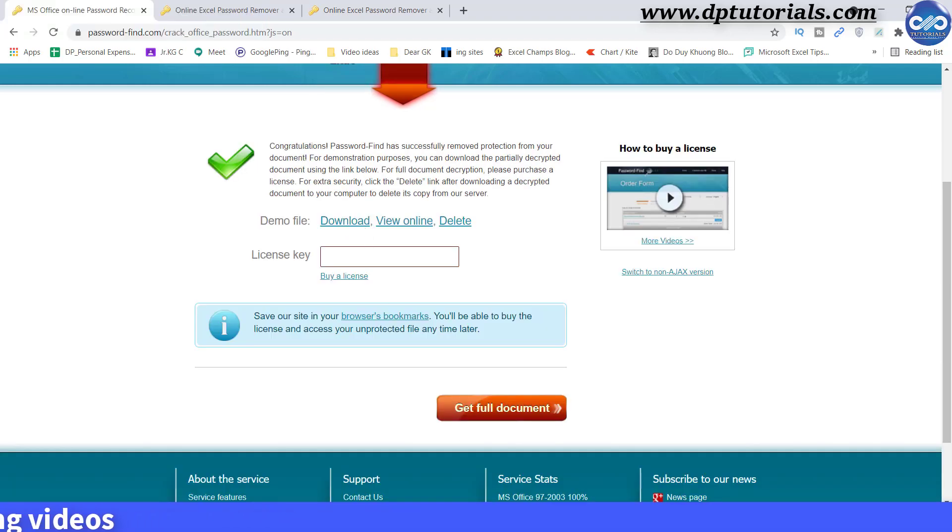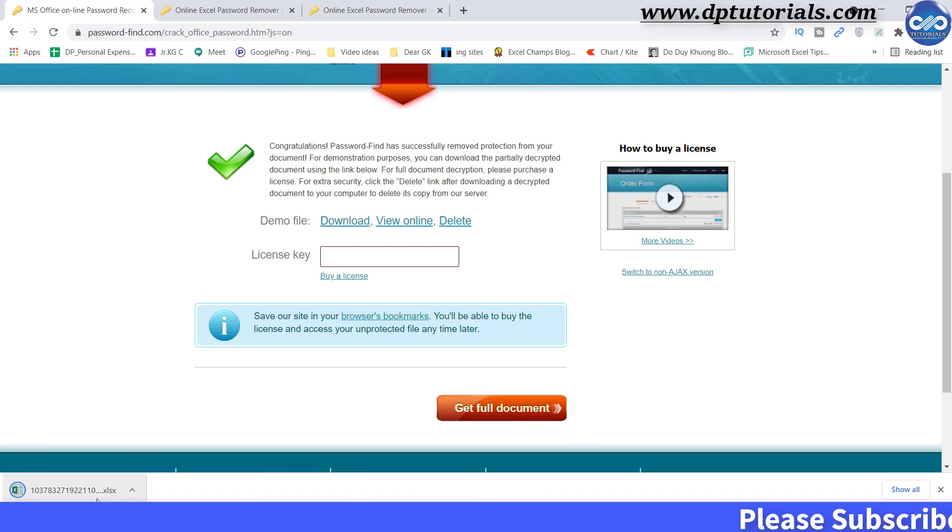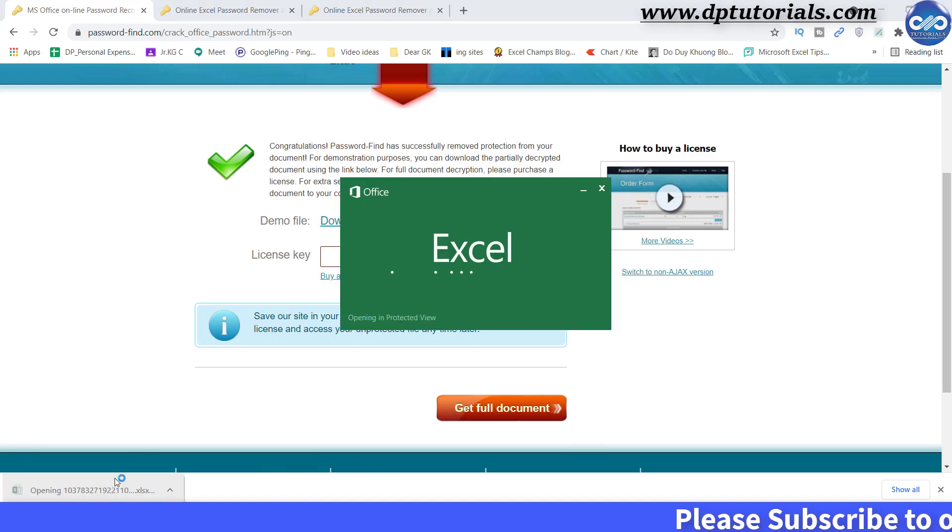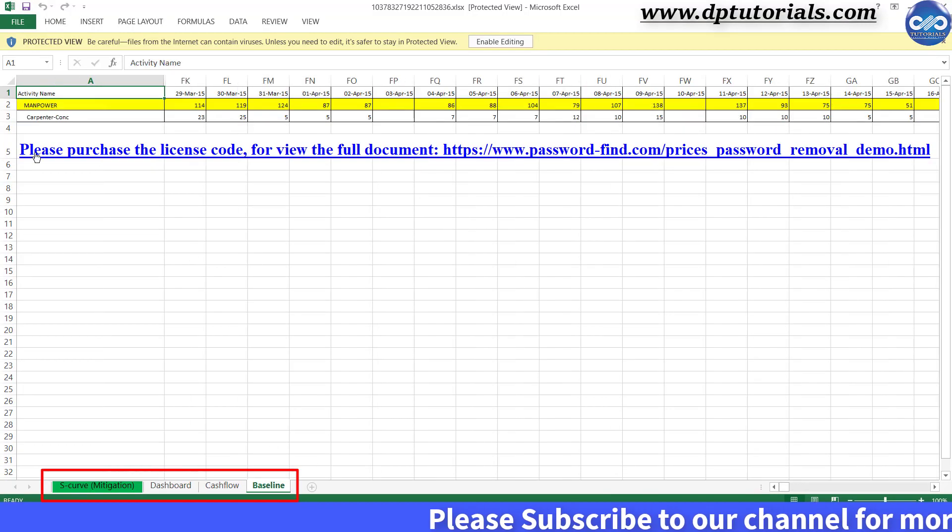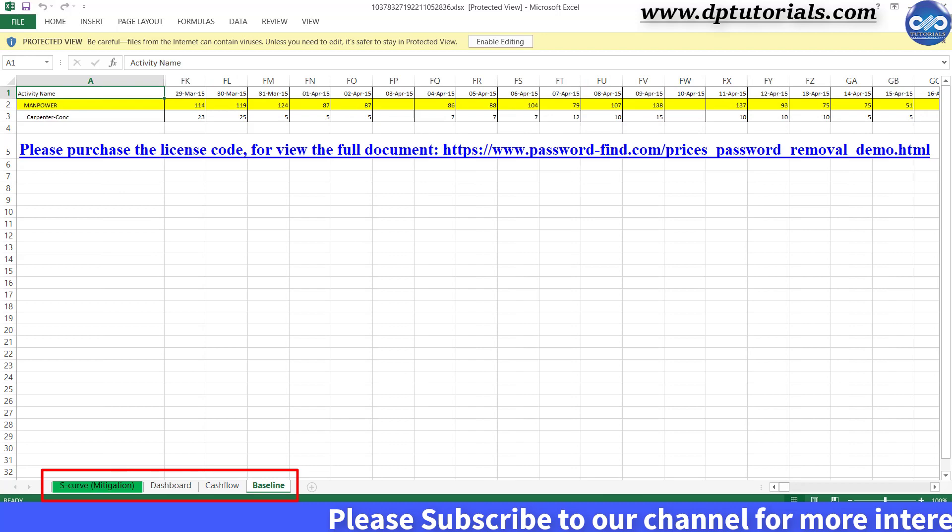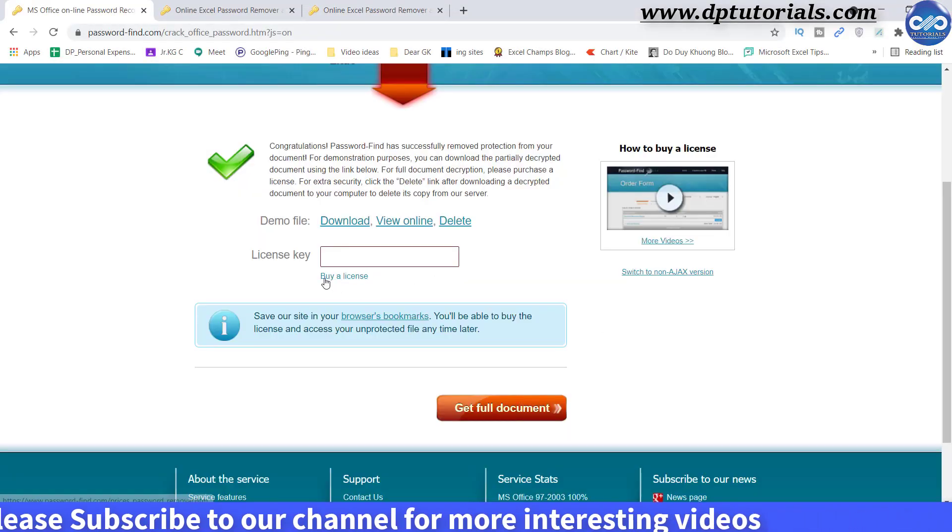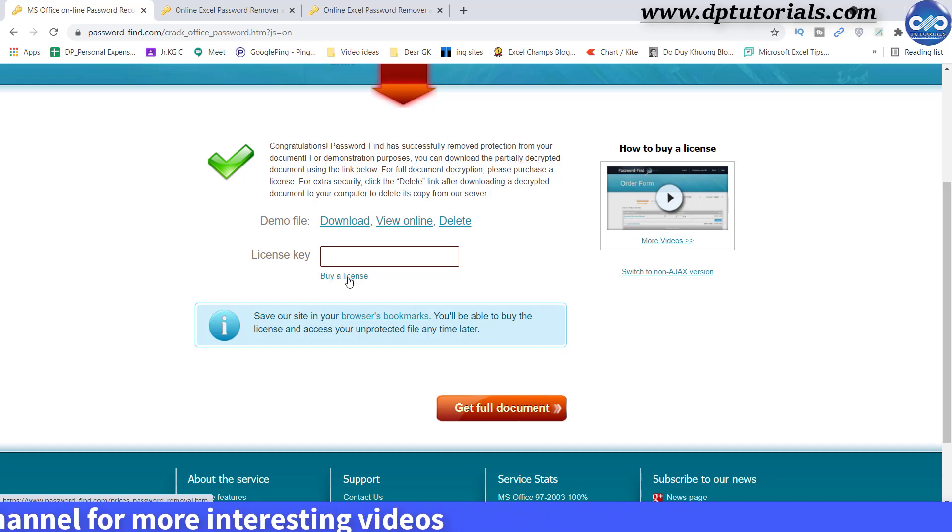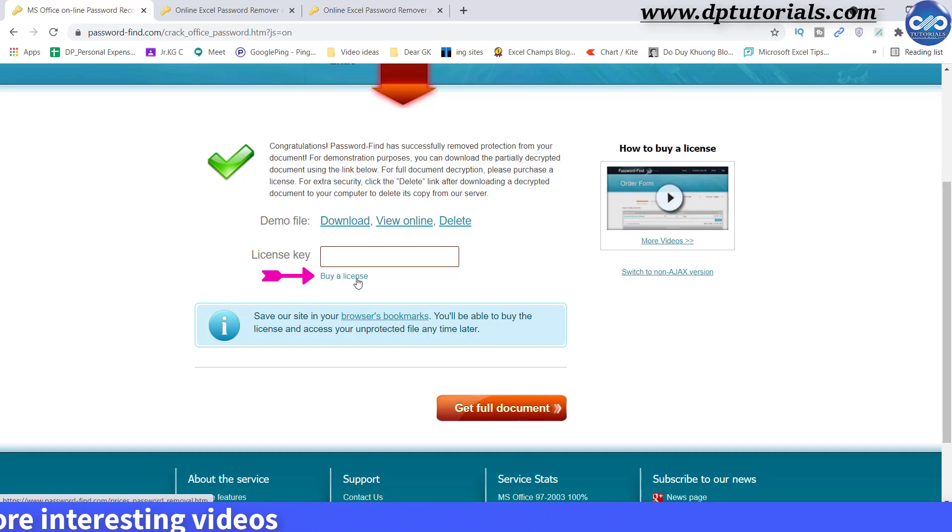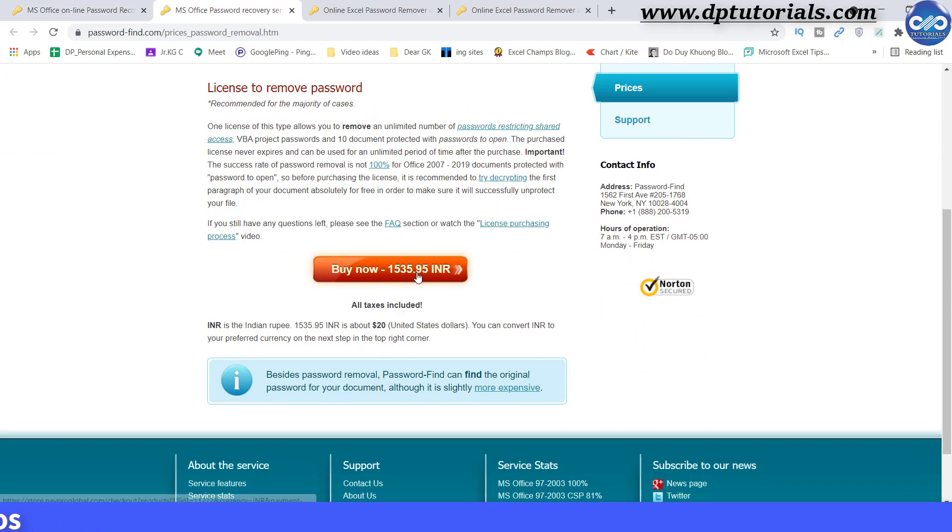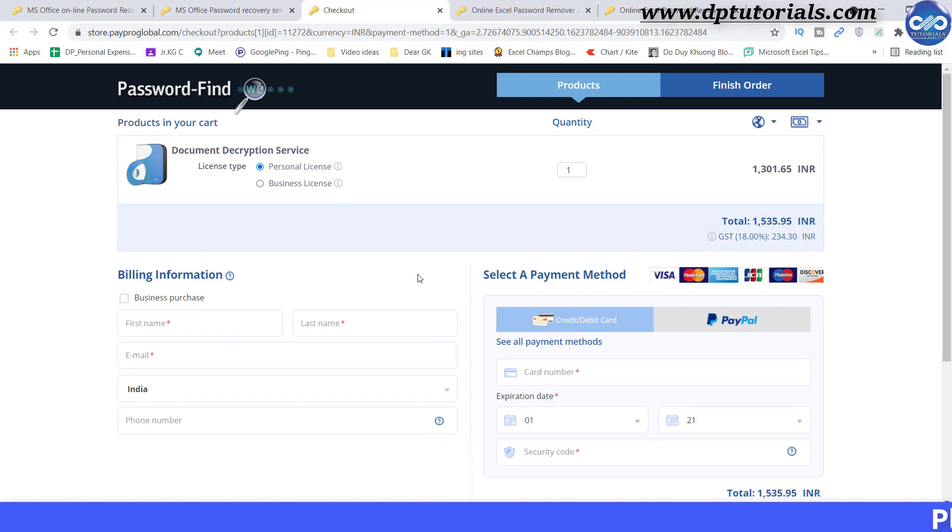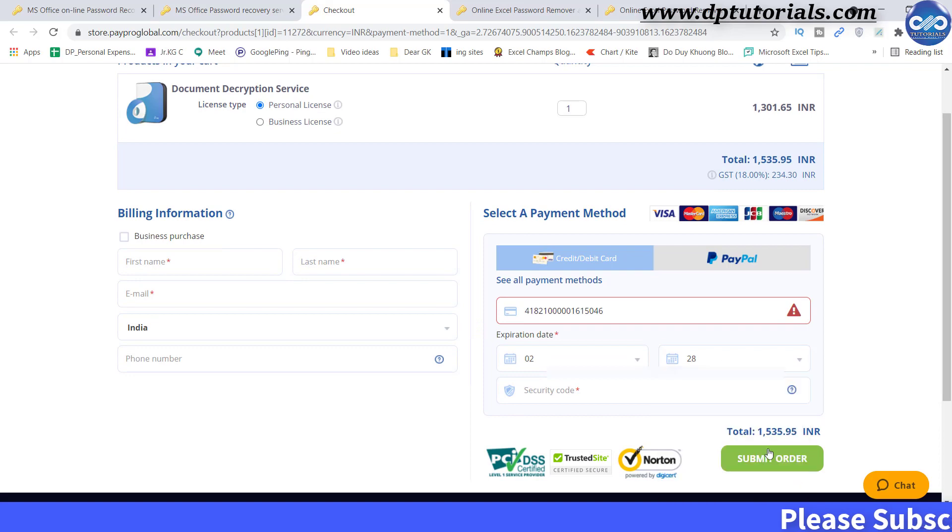Here you need to buy a license key to unprotect the entire Excel document. If you want to check the file, you can click on the download button here and you can open the same to see that this is the same document having 4 sheets. Now close this. Now let me buy a license to download the full document. I will click on this link buy a license. We need to click on this buy now button. Just enter the details and submit the order. You will immediately get the details in your inbox.